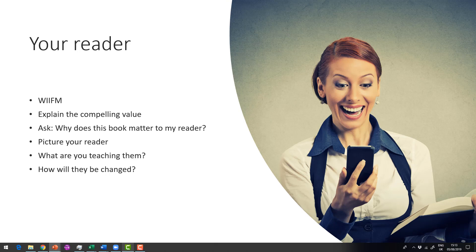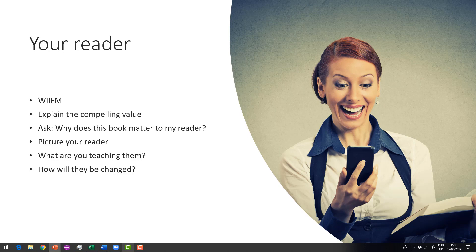So what's in it for them? Why does your book matter to your reader? So get a picture of them in your mind's eye. What are you teaching them and how will they be changed as a result of reading your book?